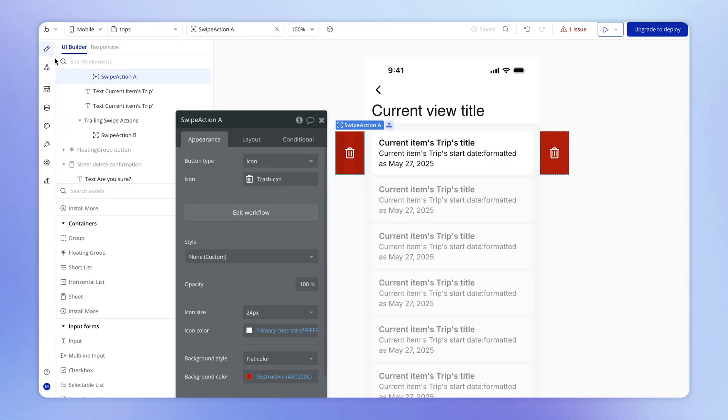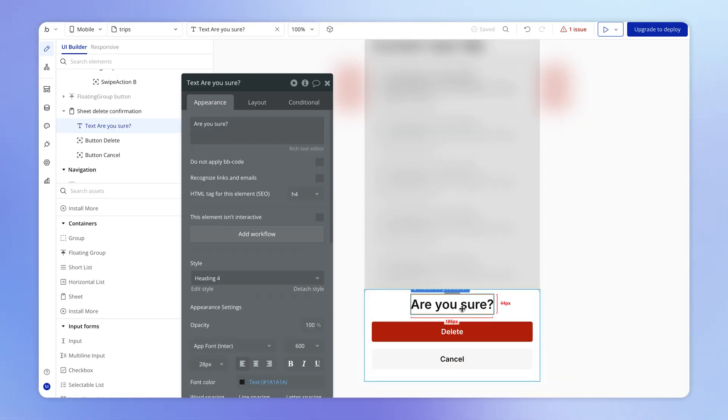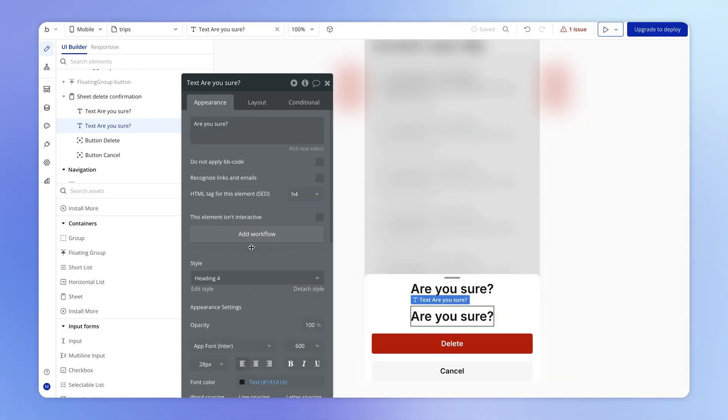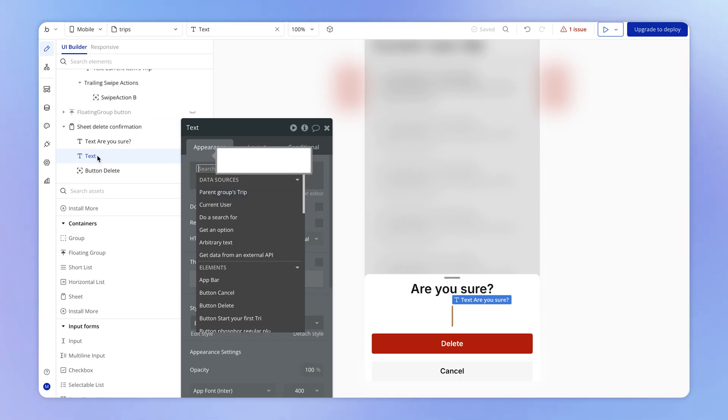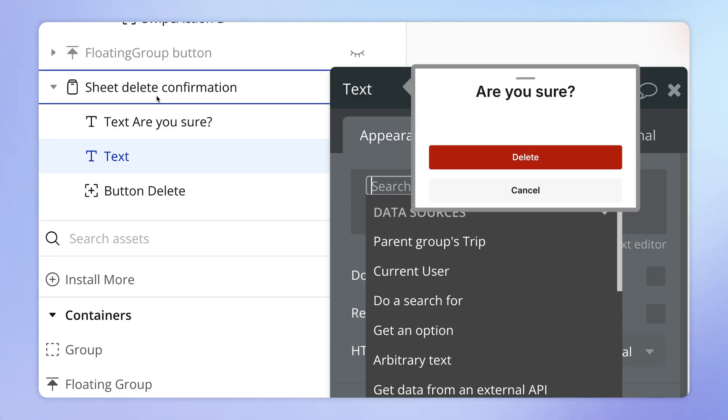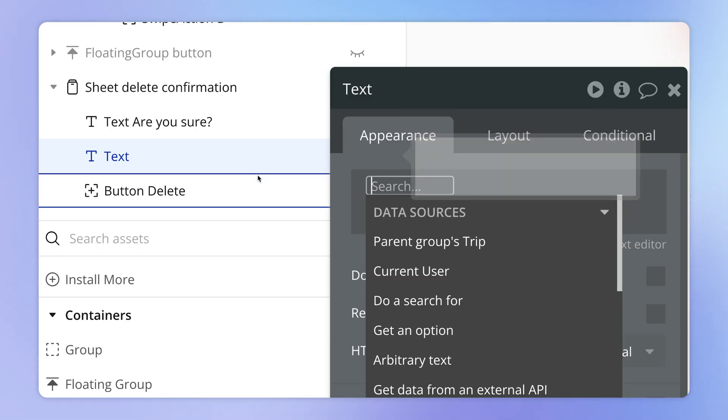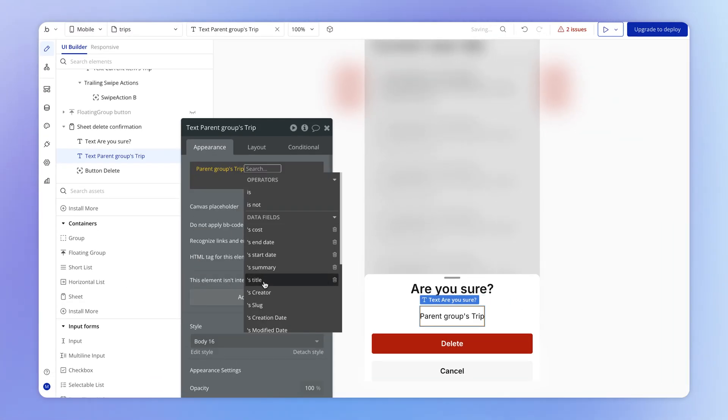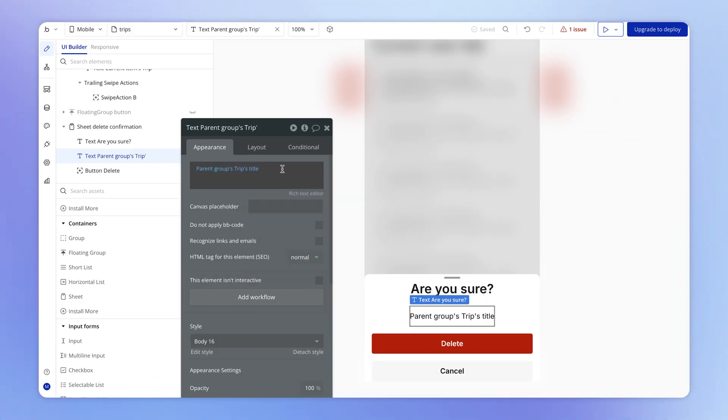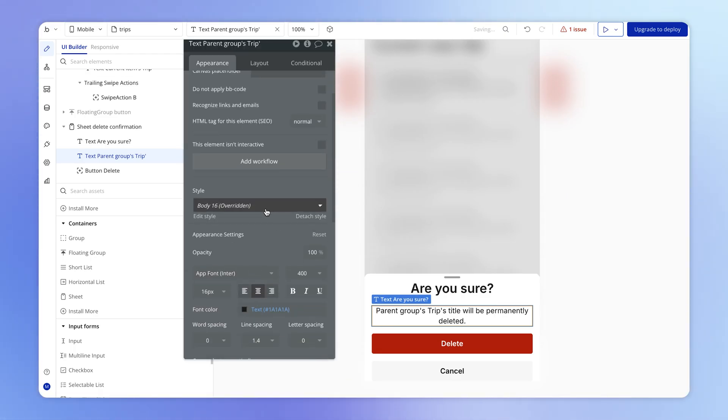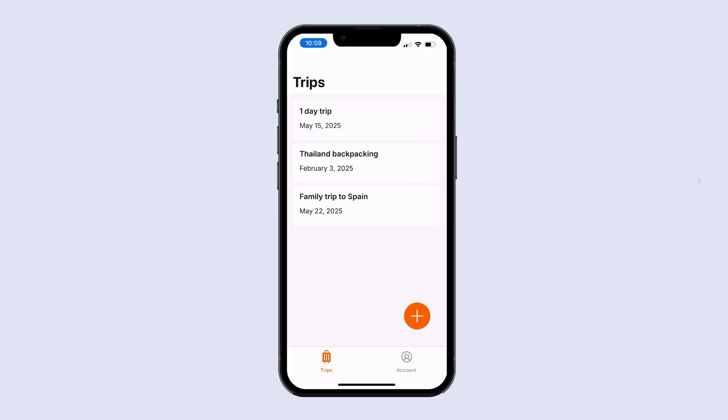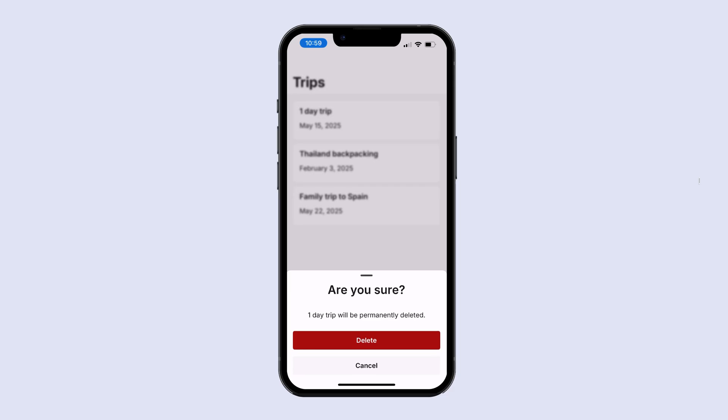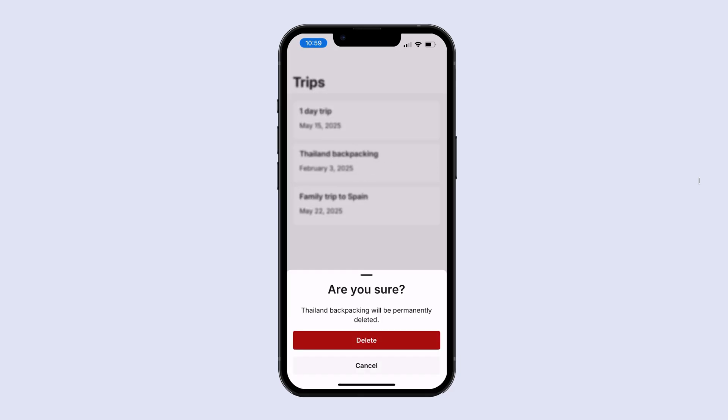And what we can always do to prove to ourselves that this is working is if I command or control D to duplicate this text element and just make this like a normal body text, I can add in here the trip that lives inside of the sheet. So the parent group's trip from the perspective of this text element, because the parent element is the sheet holding onto the trip. So from the perspective of the text, this is going to be the parent group's trip. And we can display here the title, and we can say something like, will be permanently deleted. And then let's just center this text as well, since everything else in this sheet is center aligned. And so now we can test this out. I'll do it on one day trip to start. And you can see there it says, one day trip will be permanently deleted. Thailand backpacking will be permanently deleted. So we're sure here that the trip is being passed correctly into the sheet.